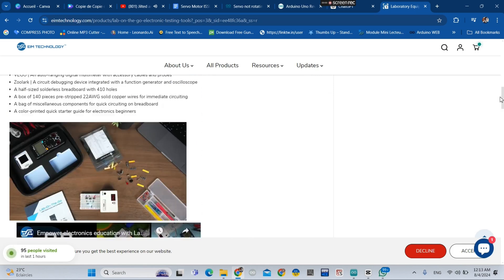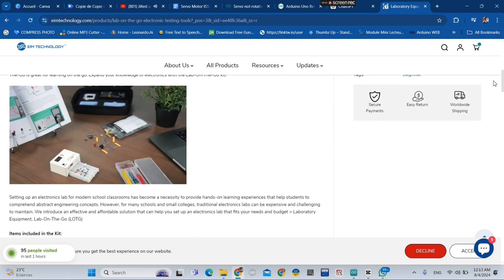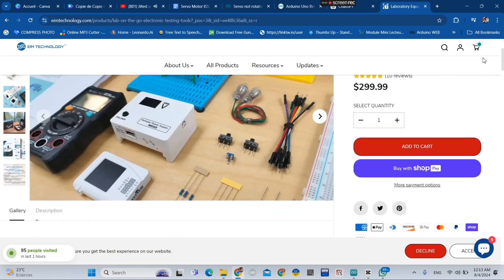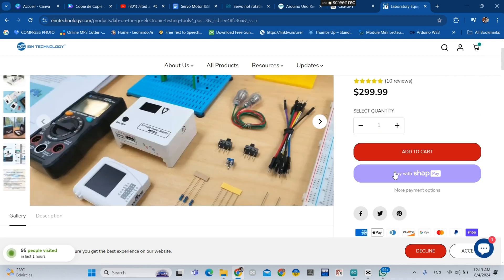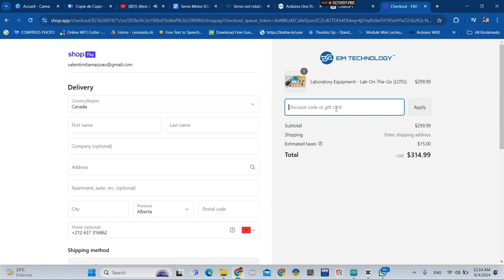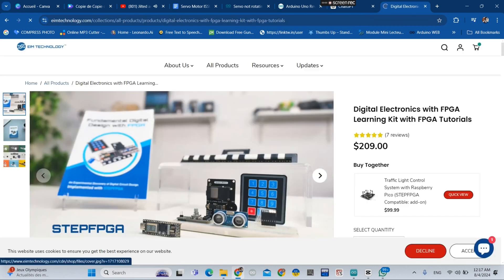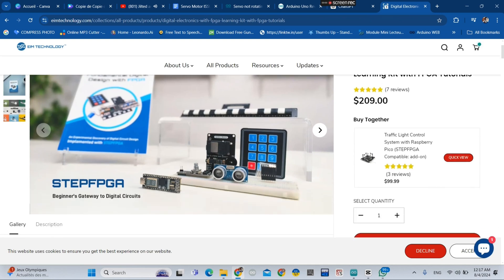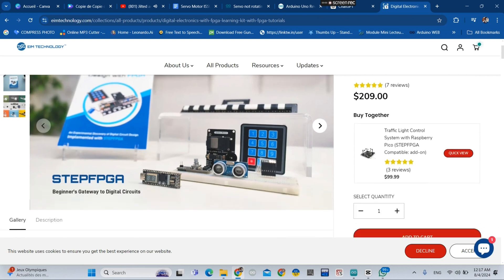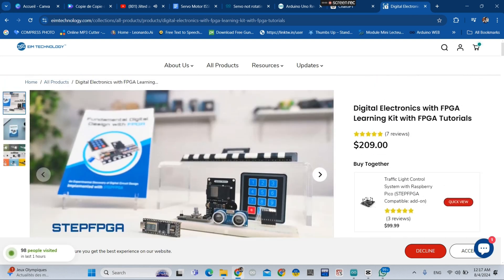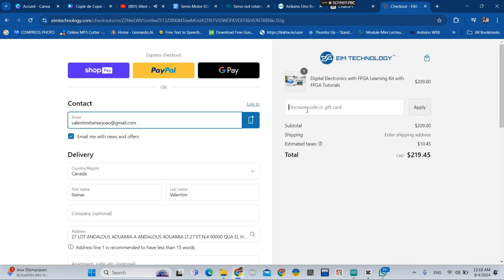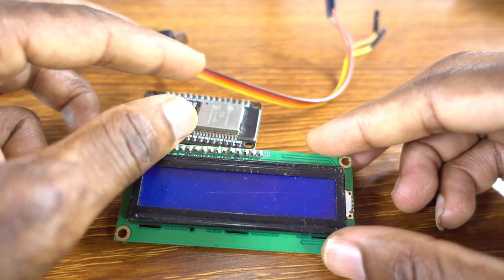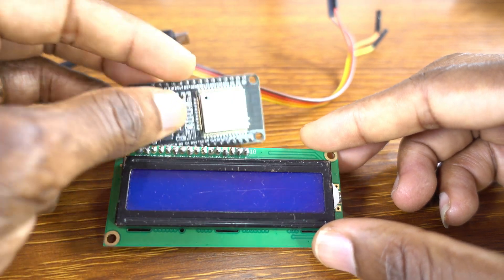As you can see here, they have many electronic equipment. Type my promotion code 'itamard' and you will get 10% discount. I'm going to leave the link in the description of this video.